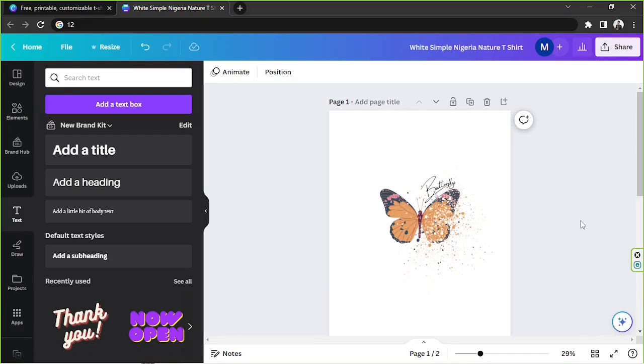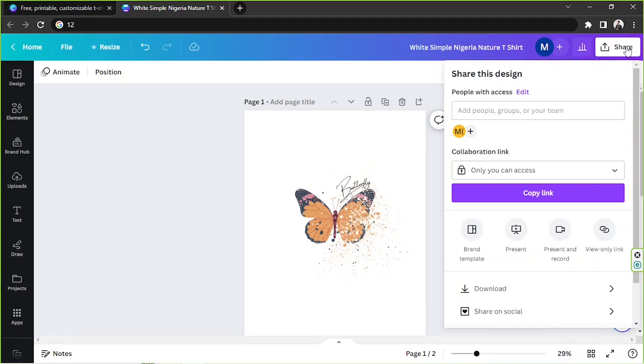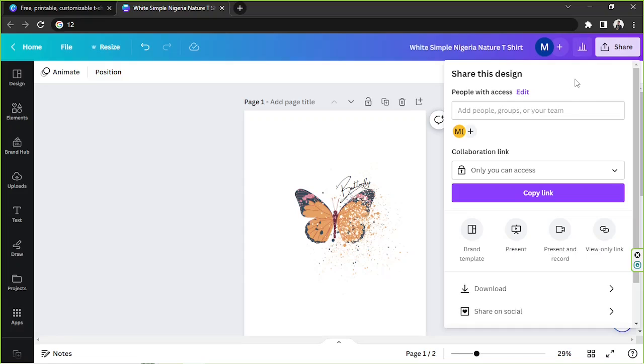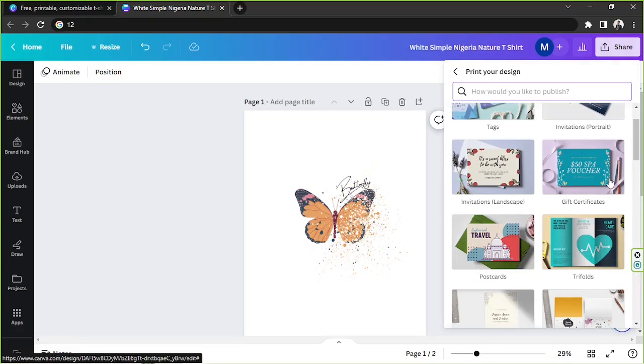So okay, we're done designing or editing our t-shirt here, so it's time for us to download it. We're going to go to share over here. Okay, depending on where you live, I think you also have the option to have your design or to have your t-shirt design printed to you by Canva as a t-shirt. So you can actually do that by going to the share button here and by going to print your design.